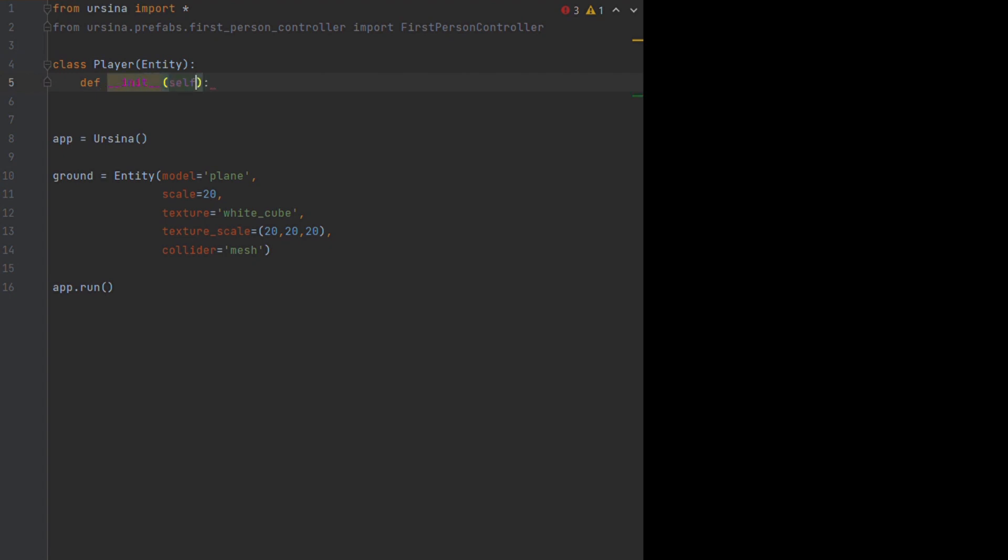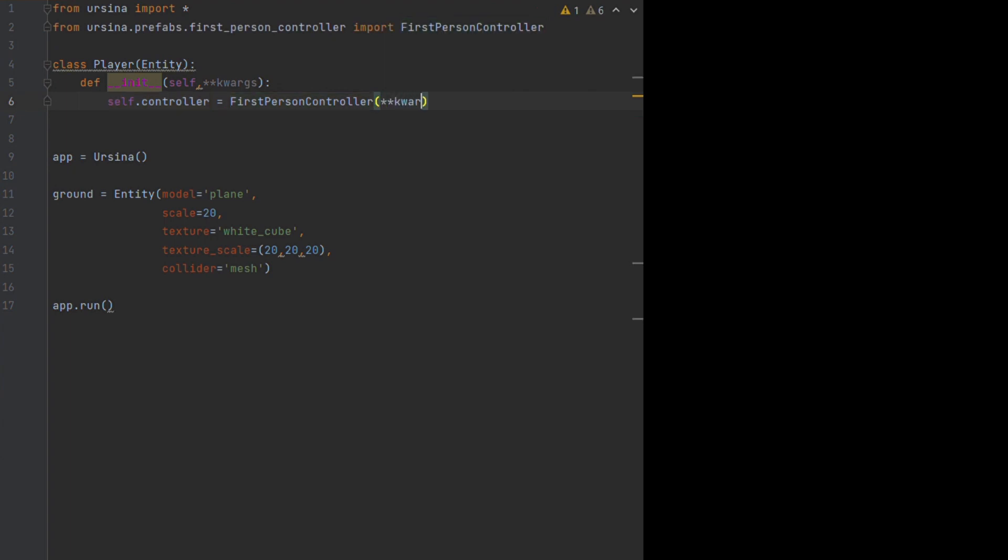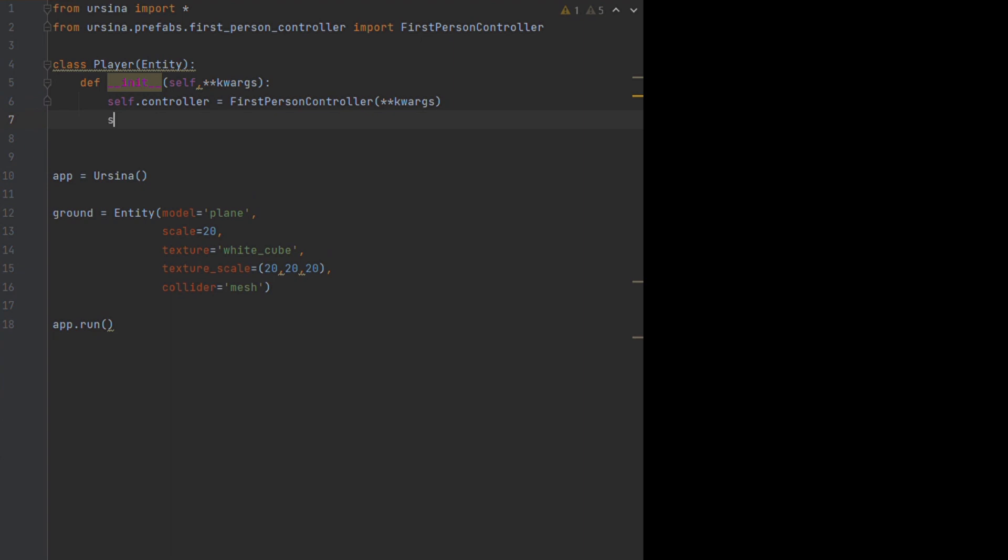Instead what we're going to do is create a separate player controller entity, then when we initiate our player, we will set its parent to the controller so it remains fixed to it. In case you're wondering, the two underscores either side of init means this is our initializing function that runs when an object is created.